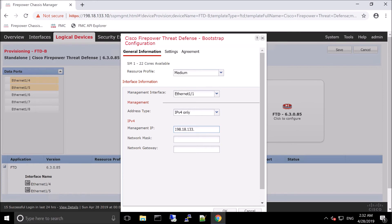So management IP, netmask and network gateway. And then we'll move over to settings.